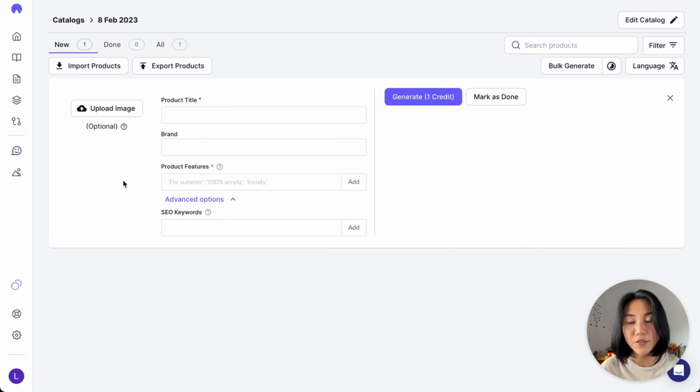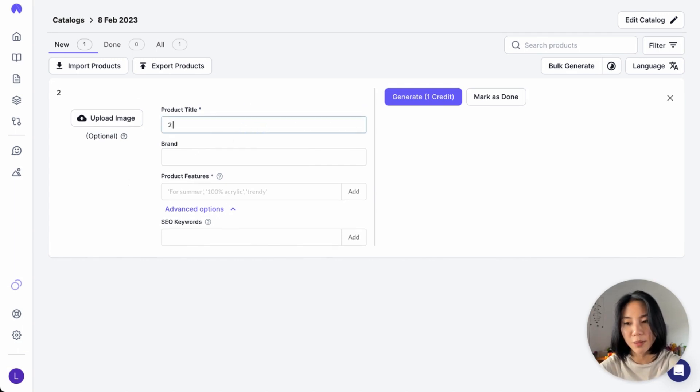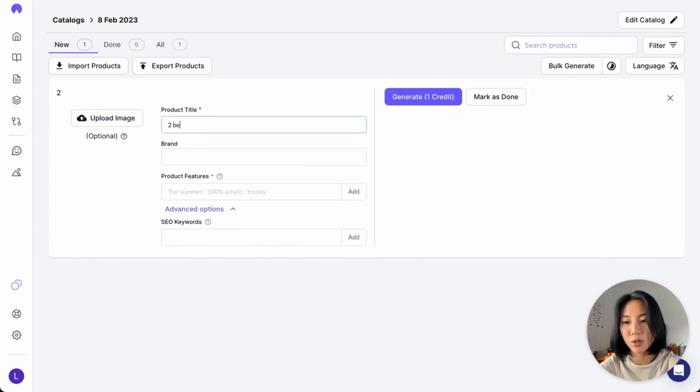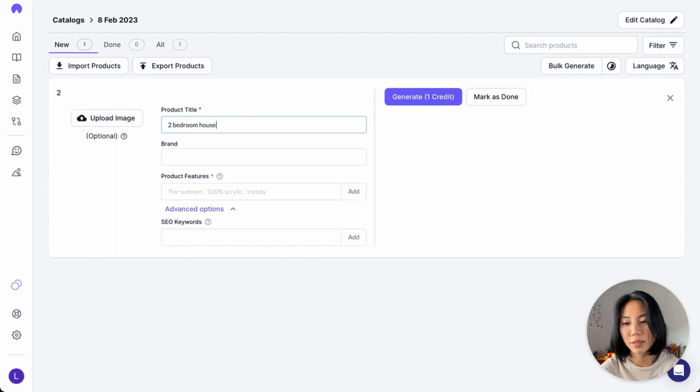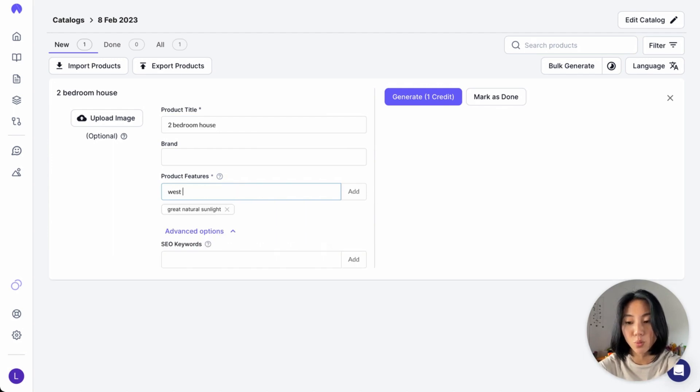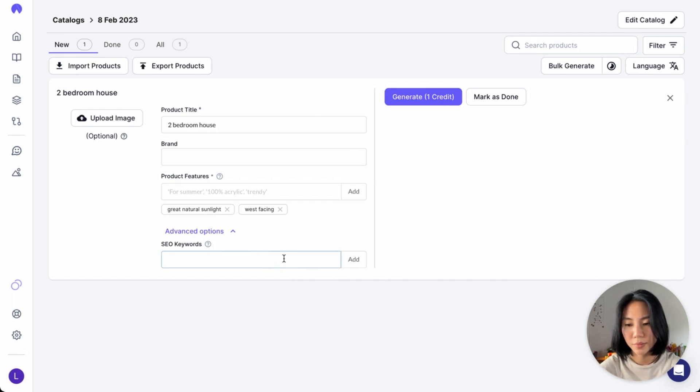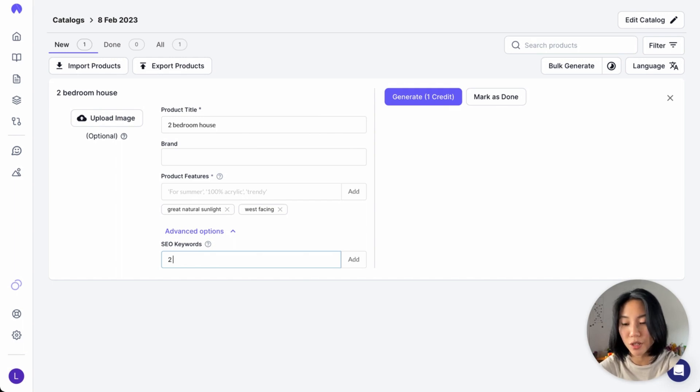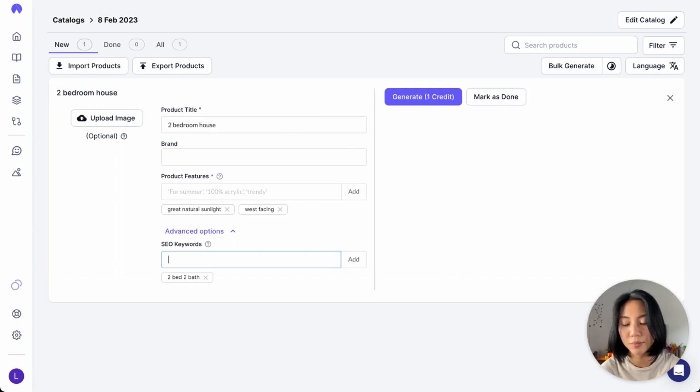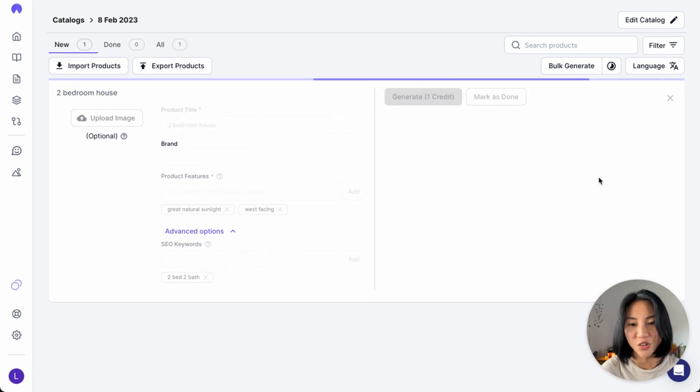You don't have to only write about a product as well, but you can write descriptions about services or listings. So for instance, if I'm typing a two bedroom house here with maybe great natural sunlight and maybe it's west facing. Maybe as an SEO keyword, I want to put in two bed, two bath. I can go ahead and generate right here.